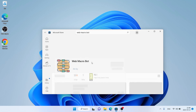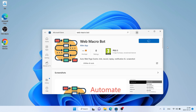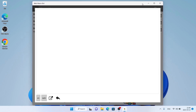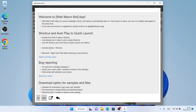this is WebMacro Bot. Open it and click Get — it's downloading. Downloading finished, installation complete. Click Open. So this is how to download and install WebMacro Bot for Windows. Thanks for watching.